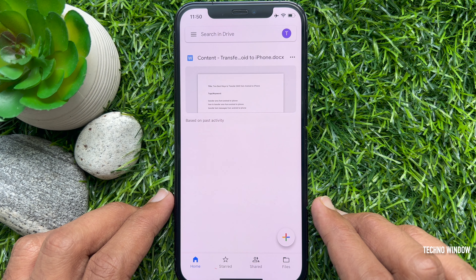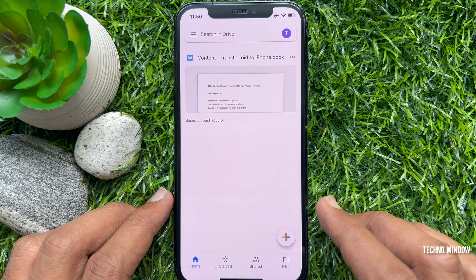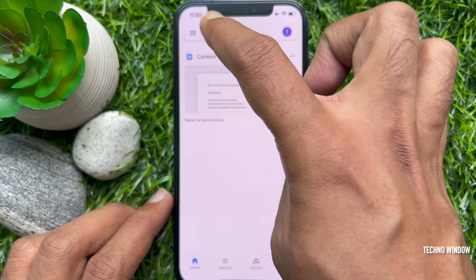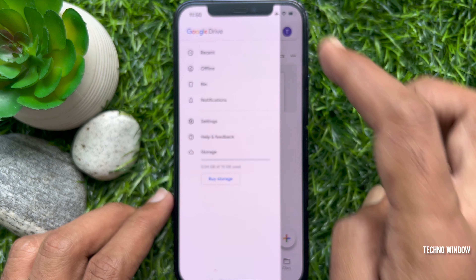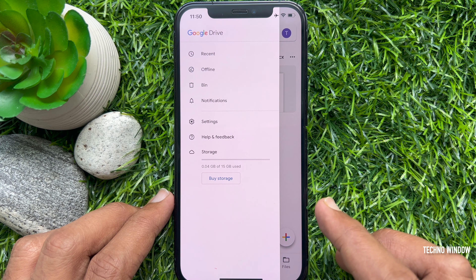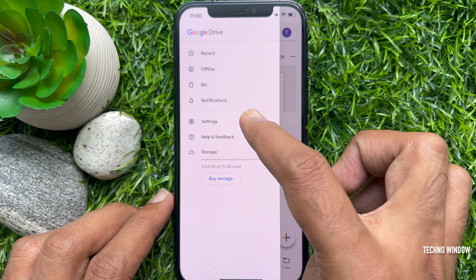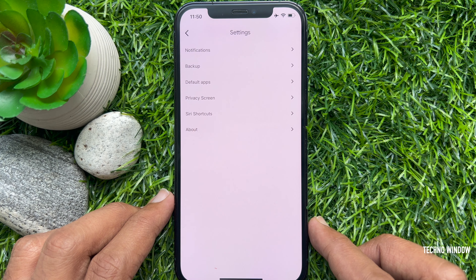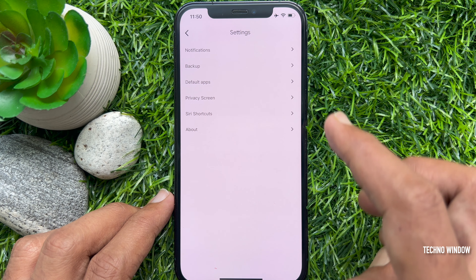Now, tap on the three horizontal lines at the top left to see additional options. Tap Settings. From Settings, tap Backup.